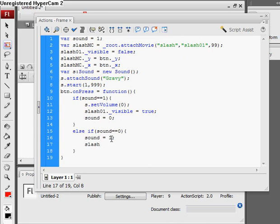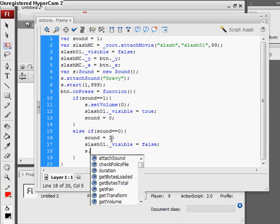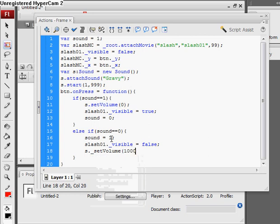Make our slash invisible since we have sound on, and set volume to 100.